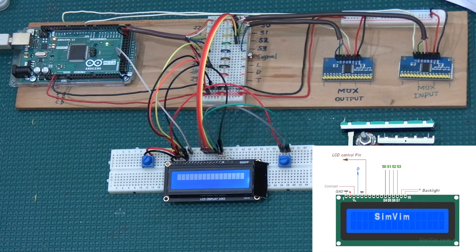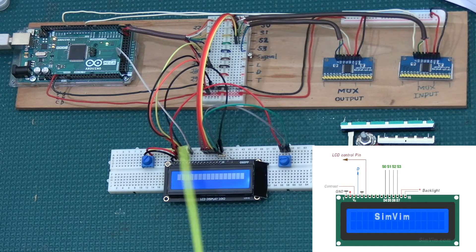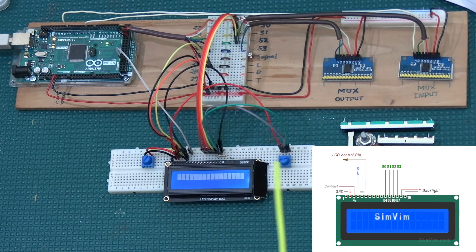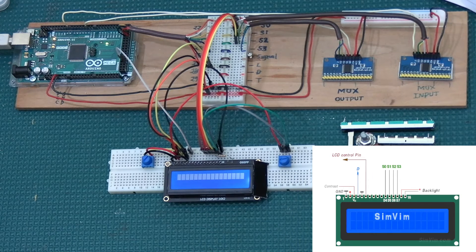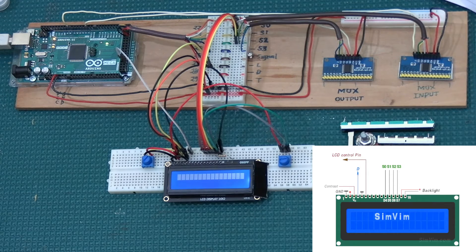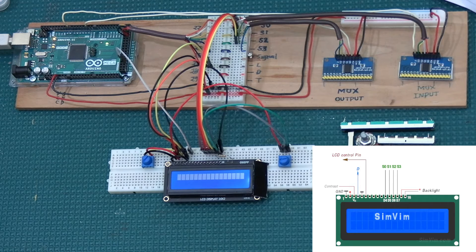That's it for the wiring. It looks messy but just do one thing at a time and you'll be fine. Similar to 7-segment displays, most problems people encounter end up being wiring issues — whenever someone told me they couldn't get it to work, it always turned out to be something with the wiring.